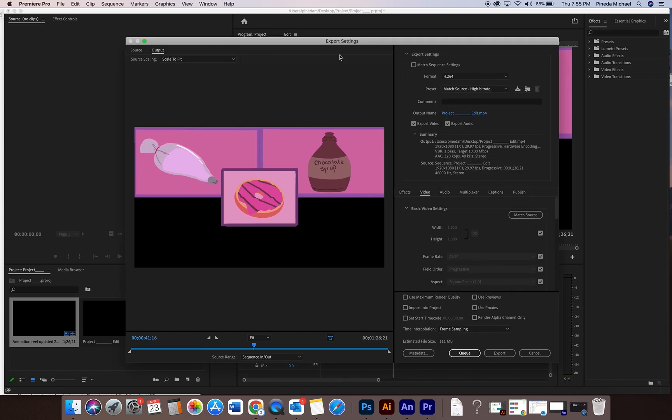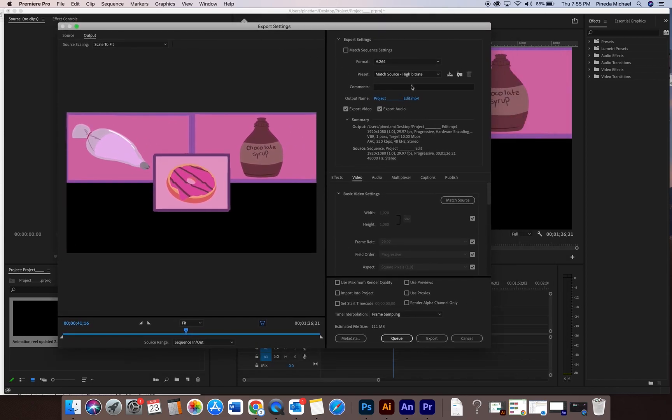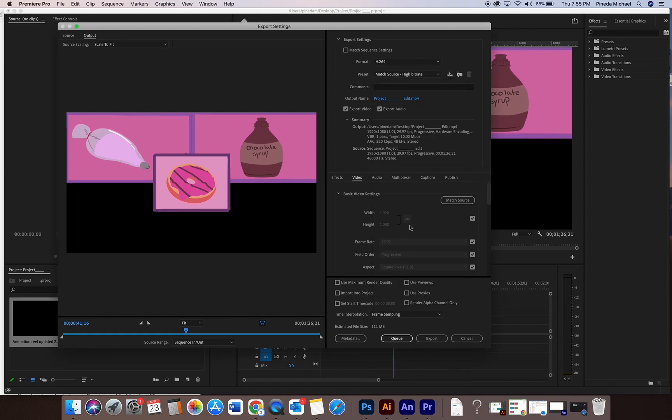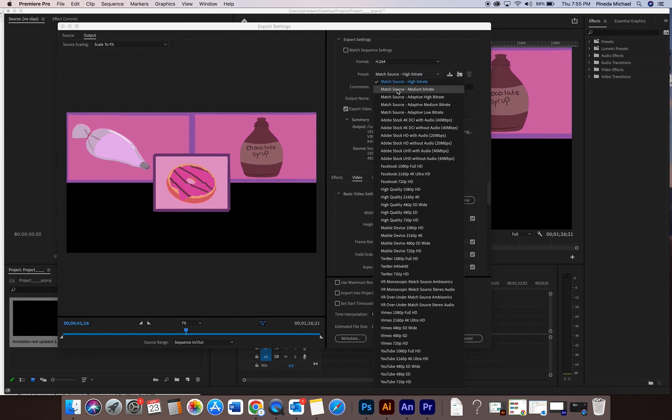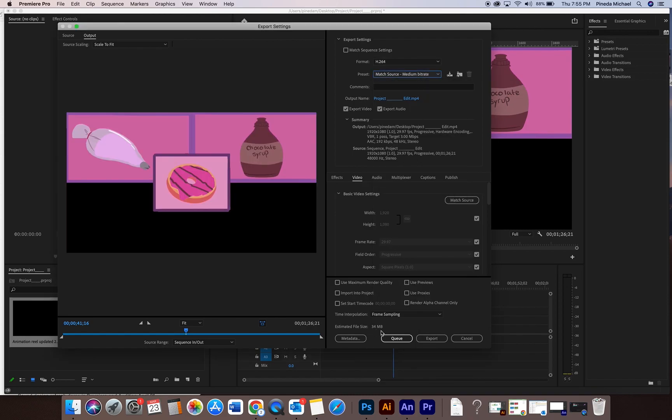And the reason being is this, there is not to me an enormous quality difference between high bit rate, high resolution, and then this medium resolution. You watch the video side-by-side, you can barely, to me, even very barely tell the difference between the two. But what is different is if you look on this high bit rate here, it's 111 megabytes file size. Not a humongous file, but you know, it's whatever.